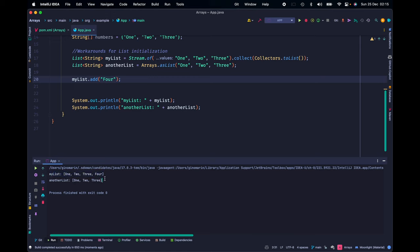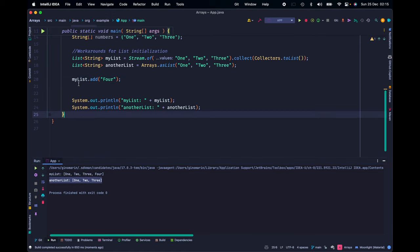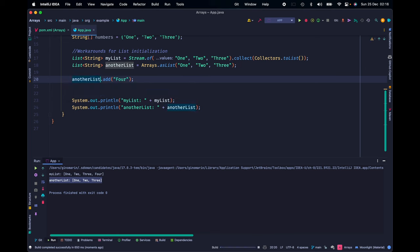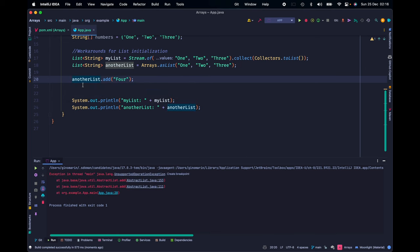However, if we try to execute the same function on anotherList, we'll see an UnsupportedOperationException, and the application will fail to execute. If both variables are a list, why does this happen?